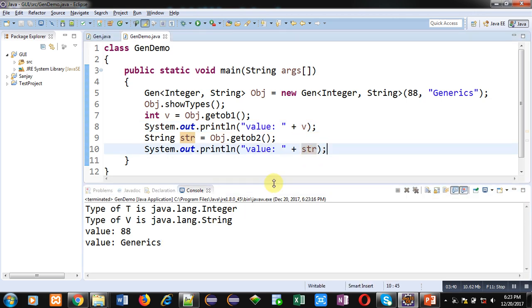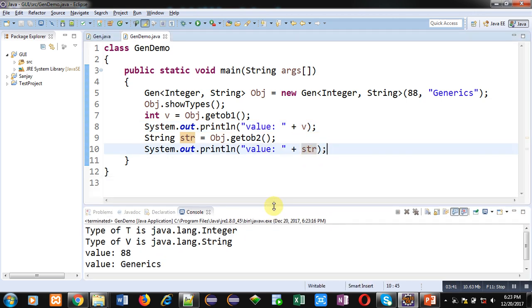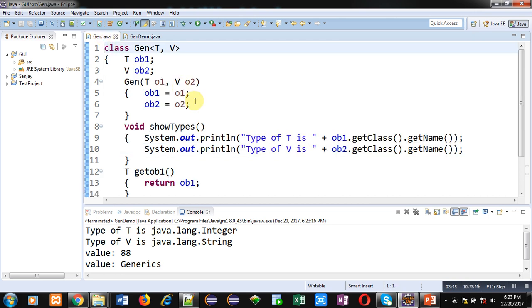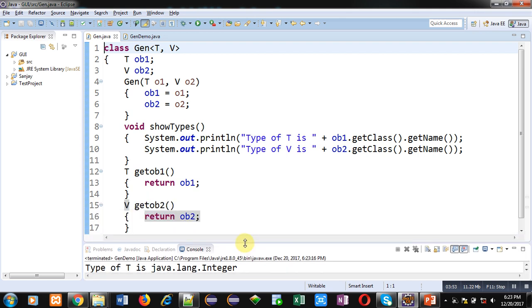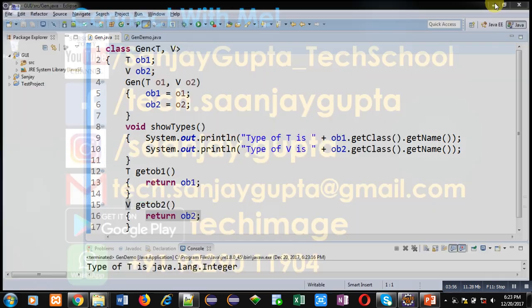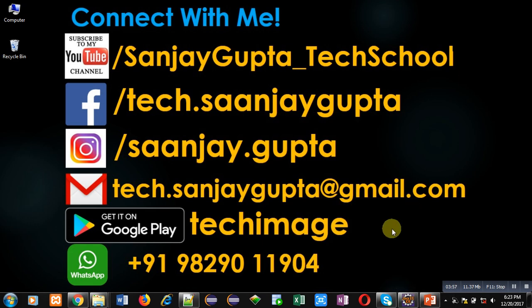So friends, with the help of this simple or easy example you might have understood how you can create a generic class for two type parameters. I hope you have understood the concept well. If you want to watch more programming related videos, you can follow my YouTube channel. You can subscribe by clicking on the link which is available at the bottom right corner. Thank you for watching this video.